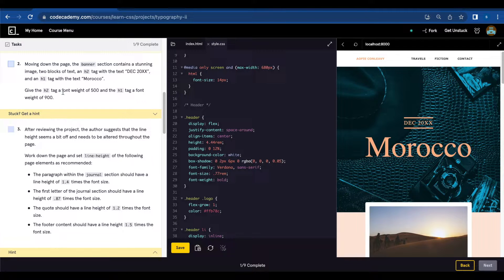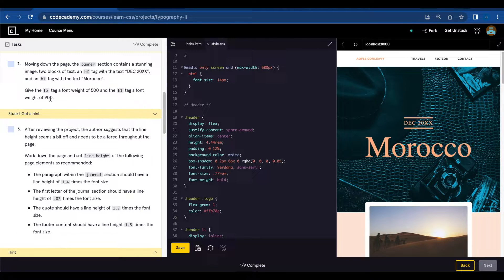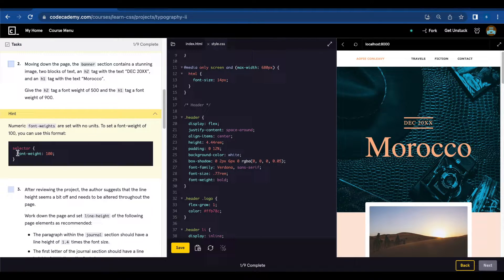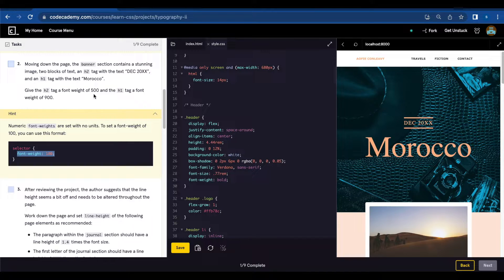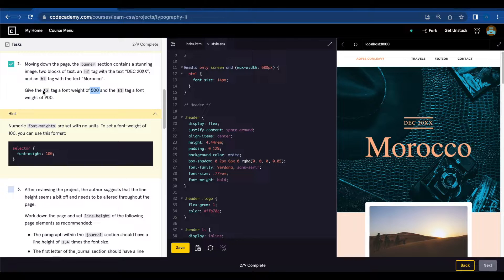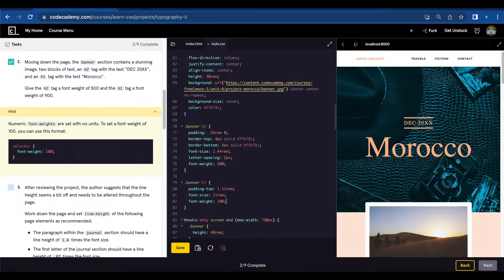Give the h2 tag a font weight of 500 and the h1 tag a font weight of 900. So all you need to do is write font-weight and then the number they're describing here. 500 for h2 and 900 for h1.